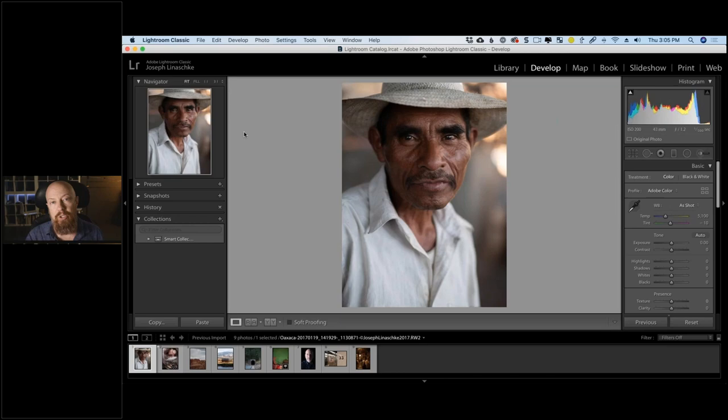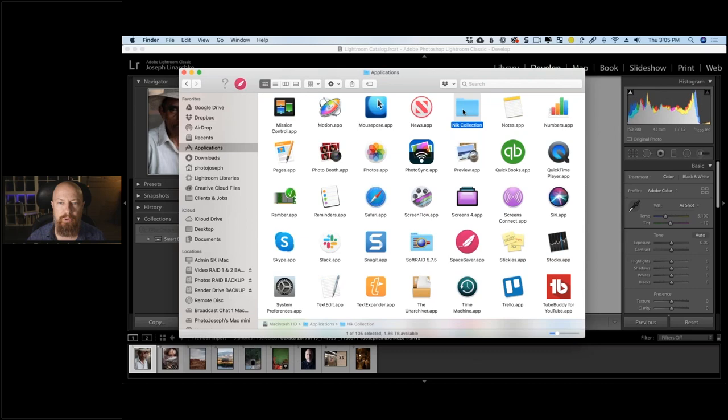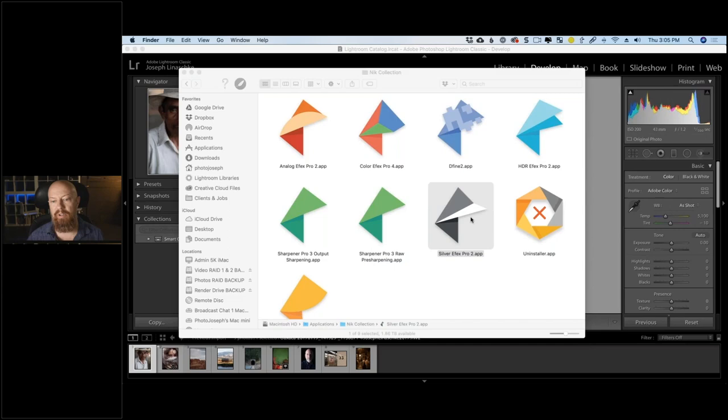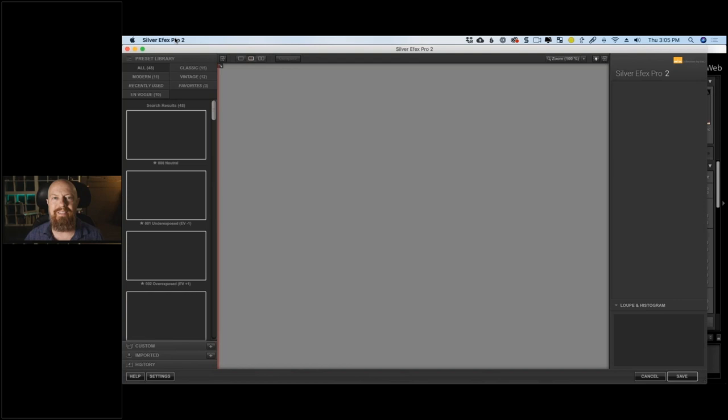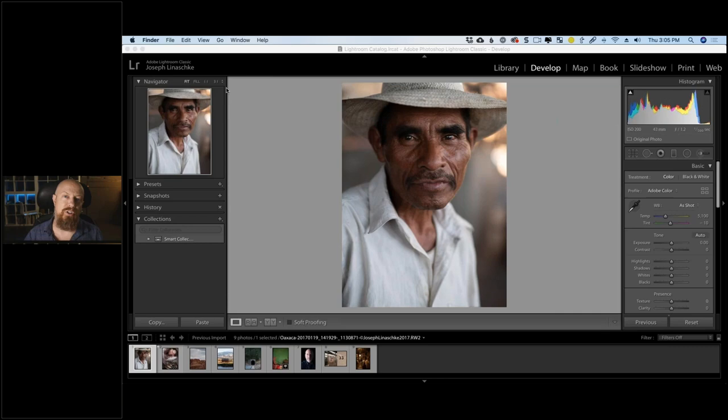You need a host app to use these plugins, though you can actually use them as standalone apps. If you go into your Applications folder and open up Nick Collection, you can launch any one as its own app. You can open a file by dragging and dropping a JPEG or TIFF onto the icon — you can't drag a raw file since the Nick Collection is not a raw decoder.